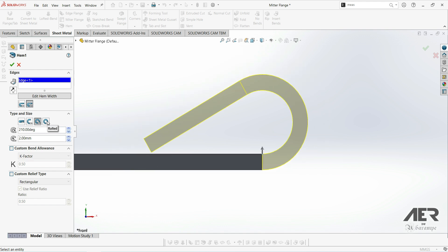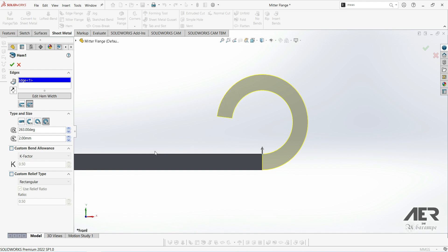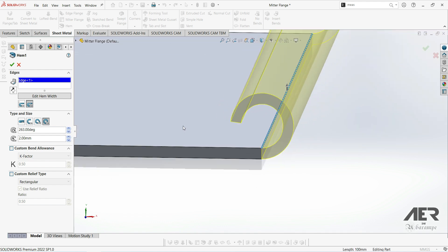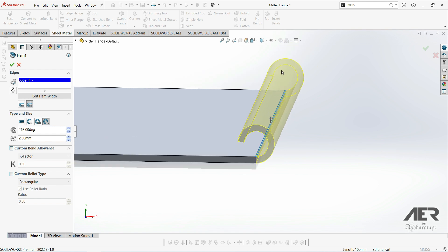Then finally we have roll, which is pretty similar to teardrop, but we have a completely circular edge here with no straight section. So instead of the teardrop shape that came down to meet the rest of the sheet, we actually just stop at the end of the circular section here and we can set that using the angle here on the left.